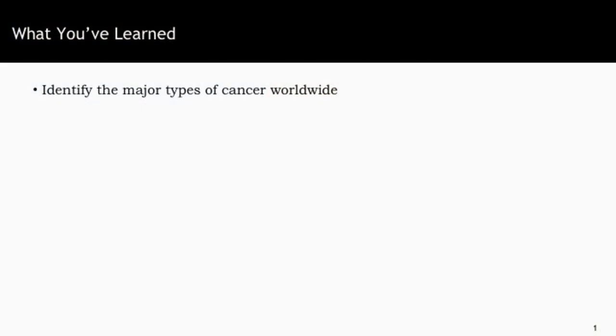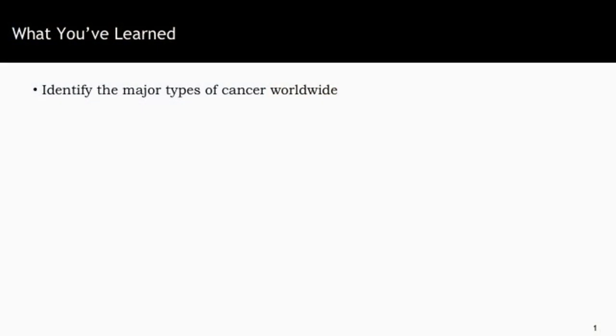By the time you finish this course, you'll be able to identify the major types of cancer worldwide, including lung, colon, breast, prostate, liver, and stomach cancers.